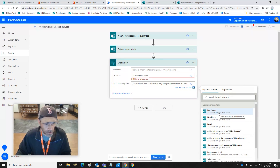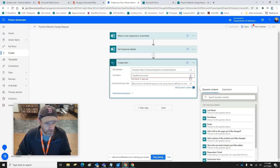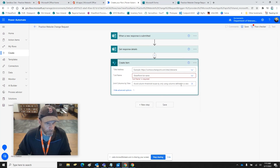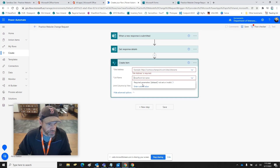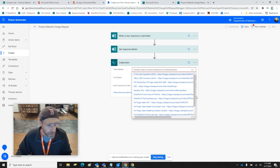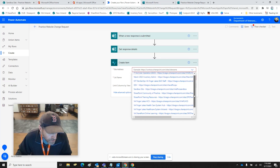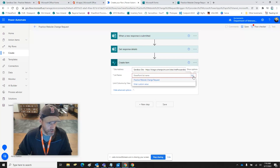We'll start setting up the Create Item step. The list name is required, so we have to go back and enter the site address first. We're looking for the sandbox site — there it is. Then we need our list name — there's our list: 'Practice Website Change Request.'